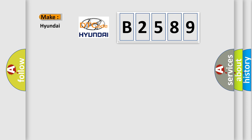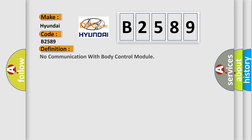So, what does the diagnostic trouble code B2589 interpret specifically for Hyundai car manufacturers?